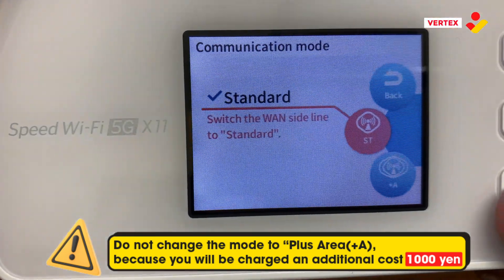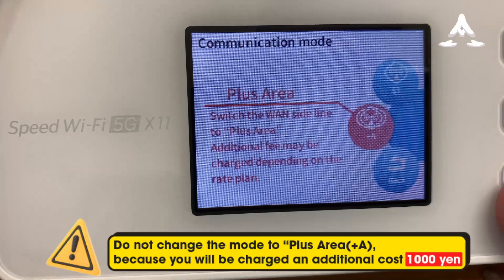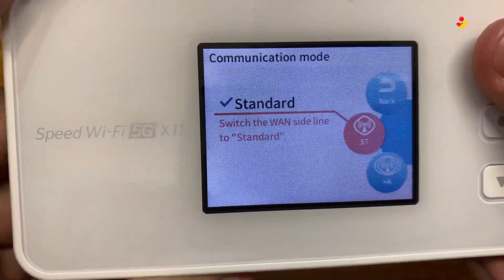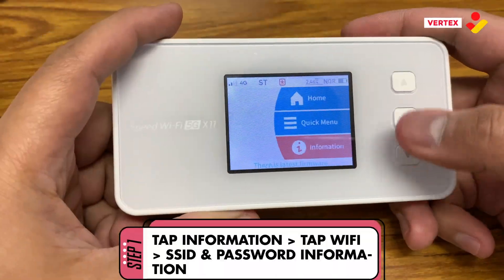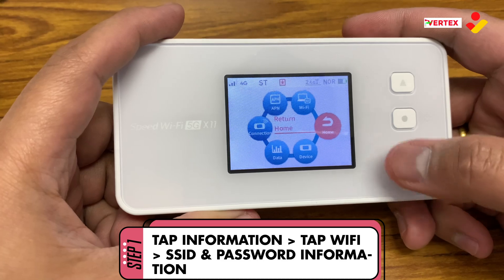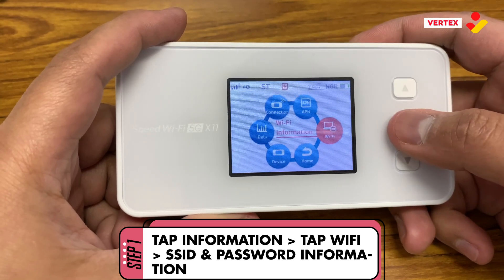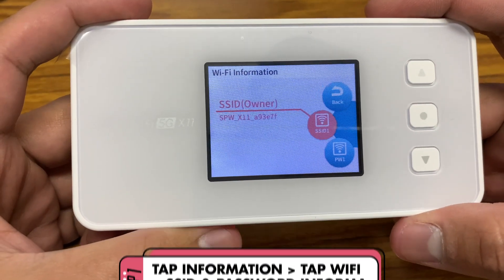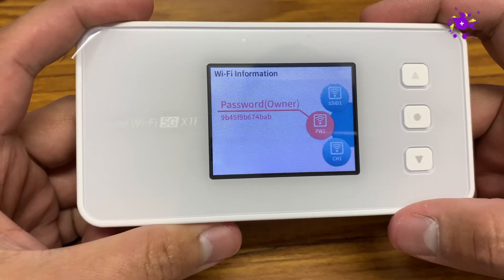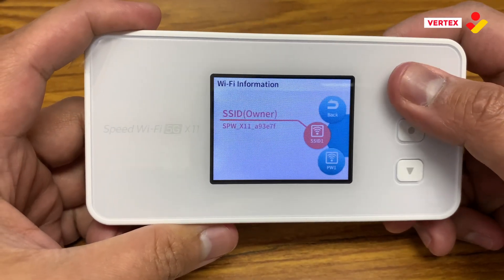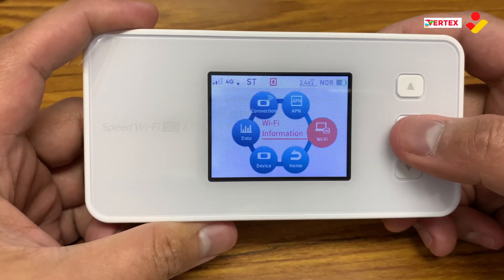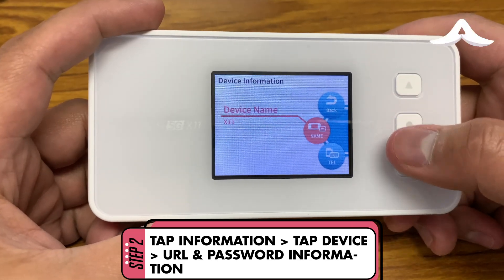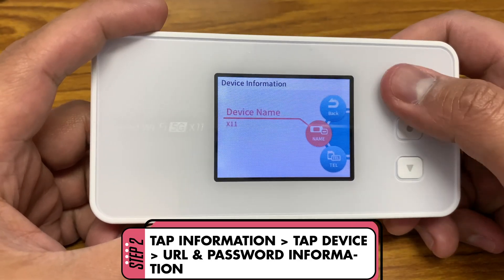Let's go to the steps to settings pocket wi-fi. Step 1: open your pocket wi-fi, tap information, and tap wi-fi. On this menu we can know what the SSID and password are on this pocket wi-fi. Step 2: go back to information menu and tap device, then find the URL to quick settings.